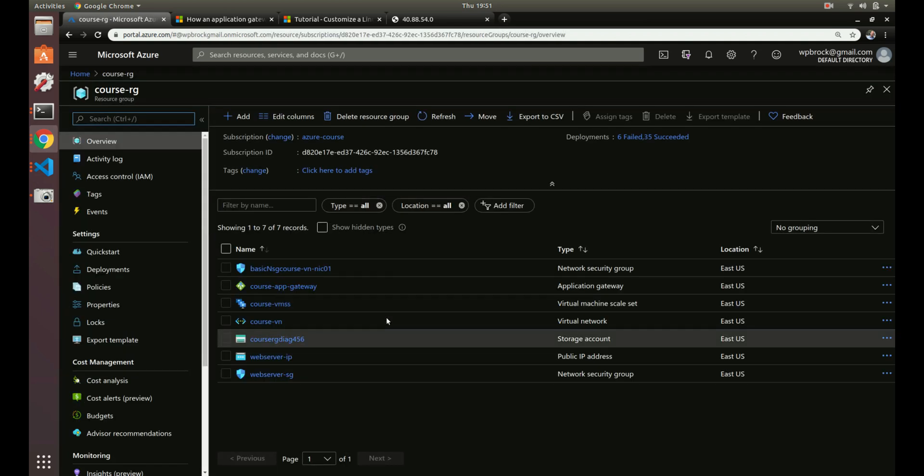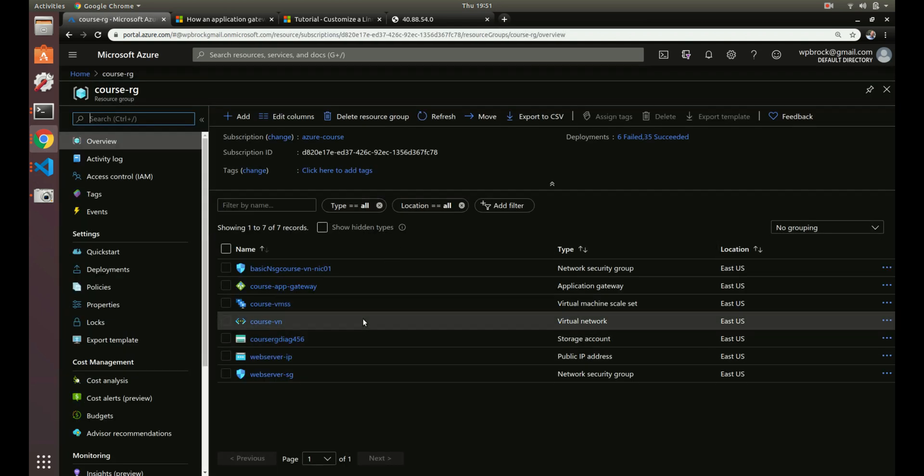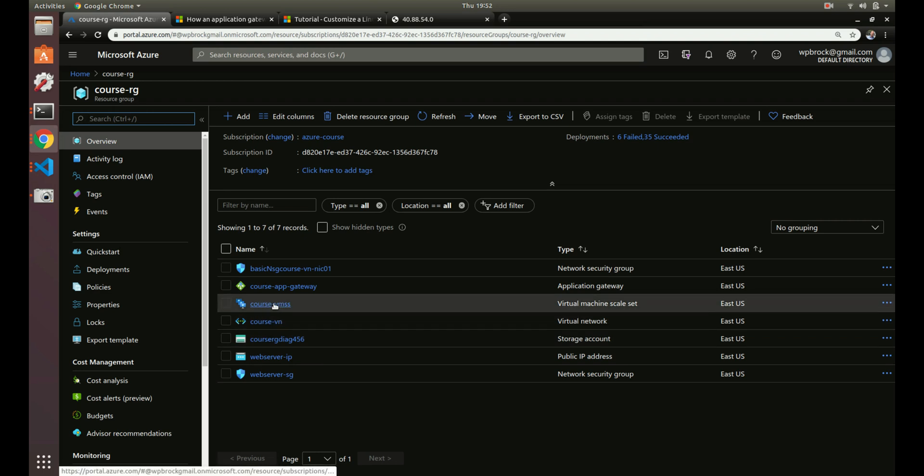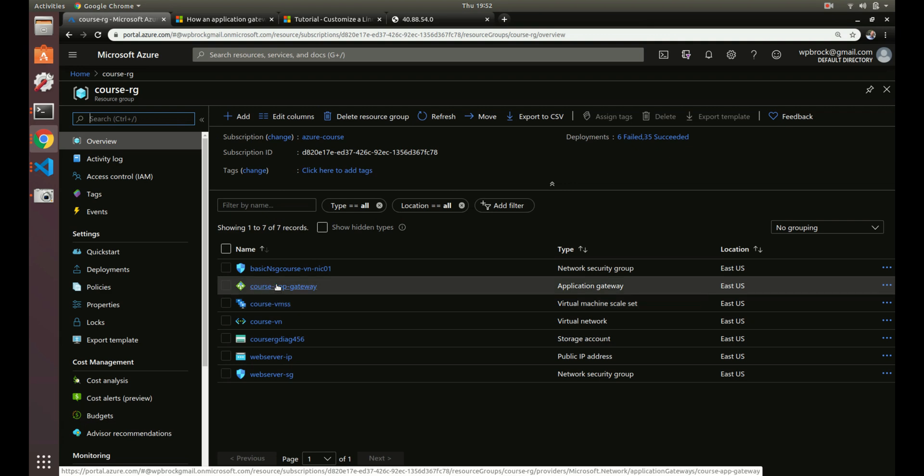So let's go to our course resource group that we've been using. You can see we've got some things in there. We've got our virtual network, our scale set, our application gateway slash load balancer. So we've got all that.